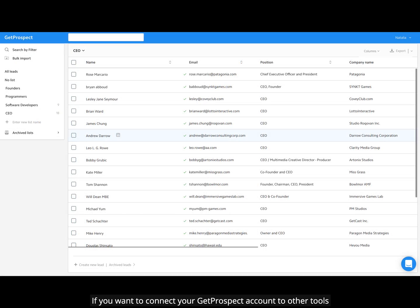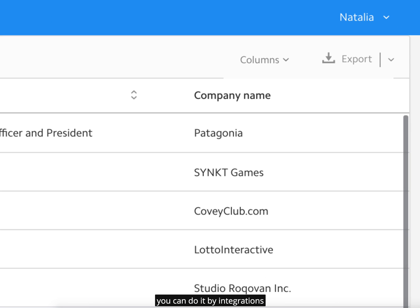If you want to connect your GetProspect account to other tools, you can do it by integrations.